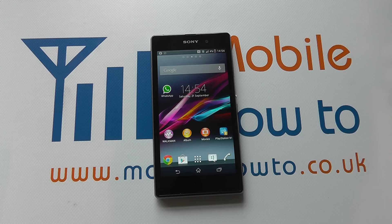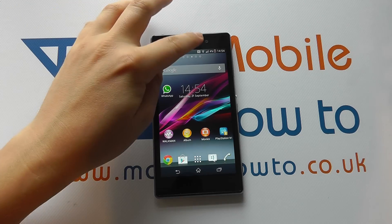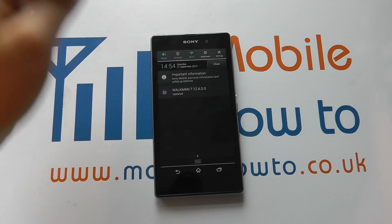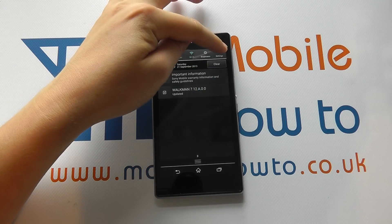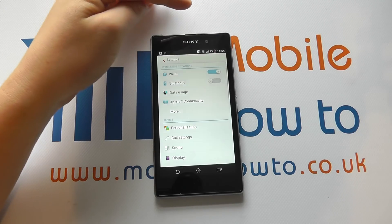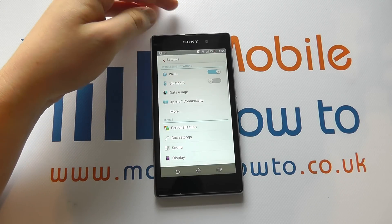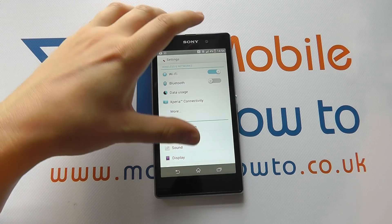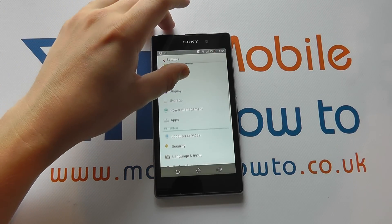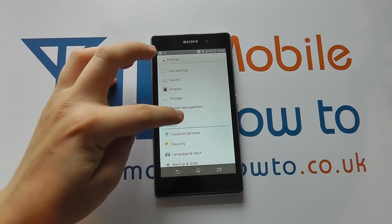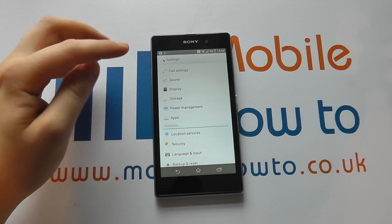The easiest route to do this is from the home screen — drag down from the top menu, click your Settings icon, and scroll through the list until you get to Apps.